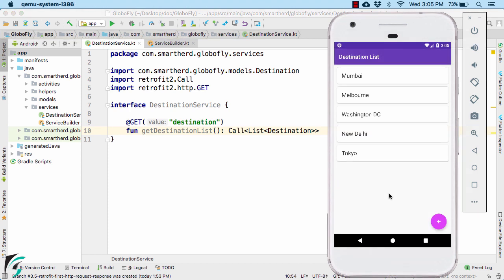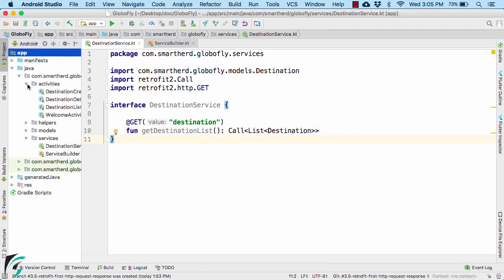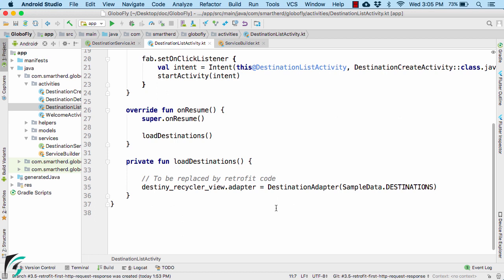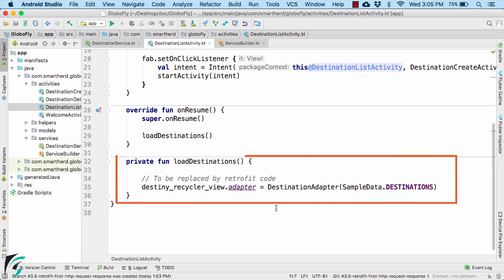For this, I will modify the code within my destination list activity and make this page fetch data from the server. Go to your destination list activity and down below, you will find this code